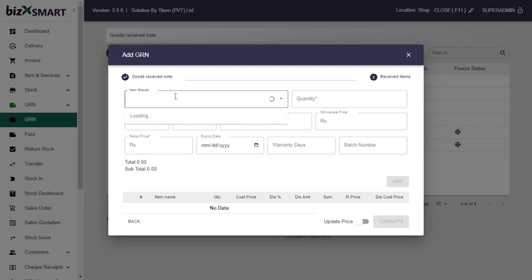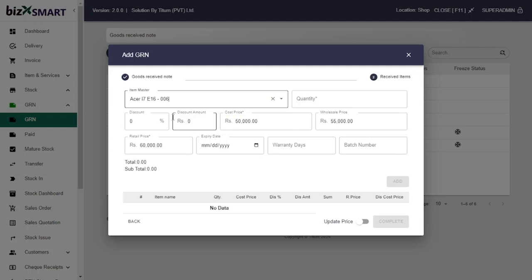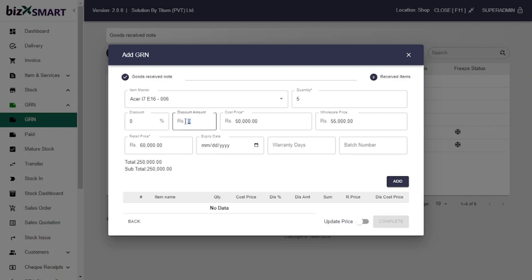Type the item name and select the item from the drop-down menu. Next, add quantity that you received from the supplier. If you got any discounts from the supplier, type those details in, whether percentage or from the price.